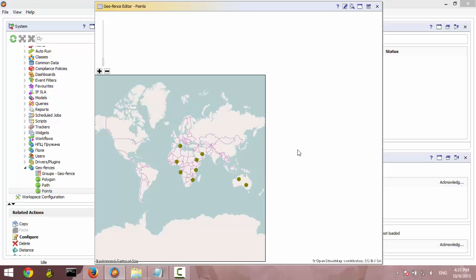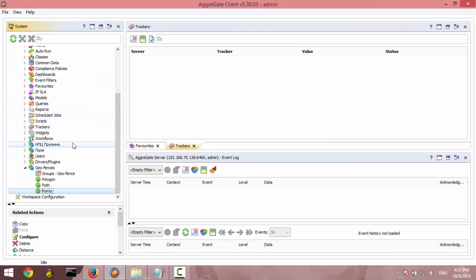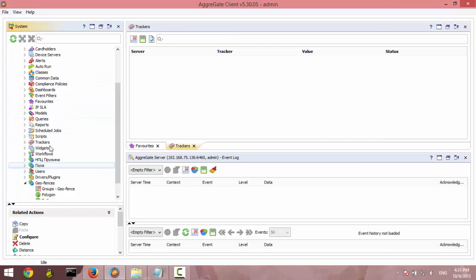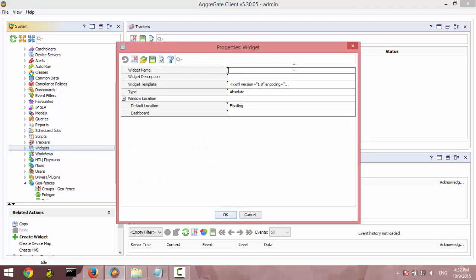Close it. And now we should actually create a widget. Here they are. And this widget will contain our map. So, basically, let's give it a name. Test map widget.